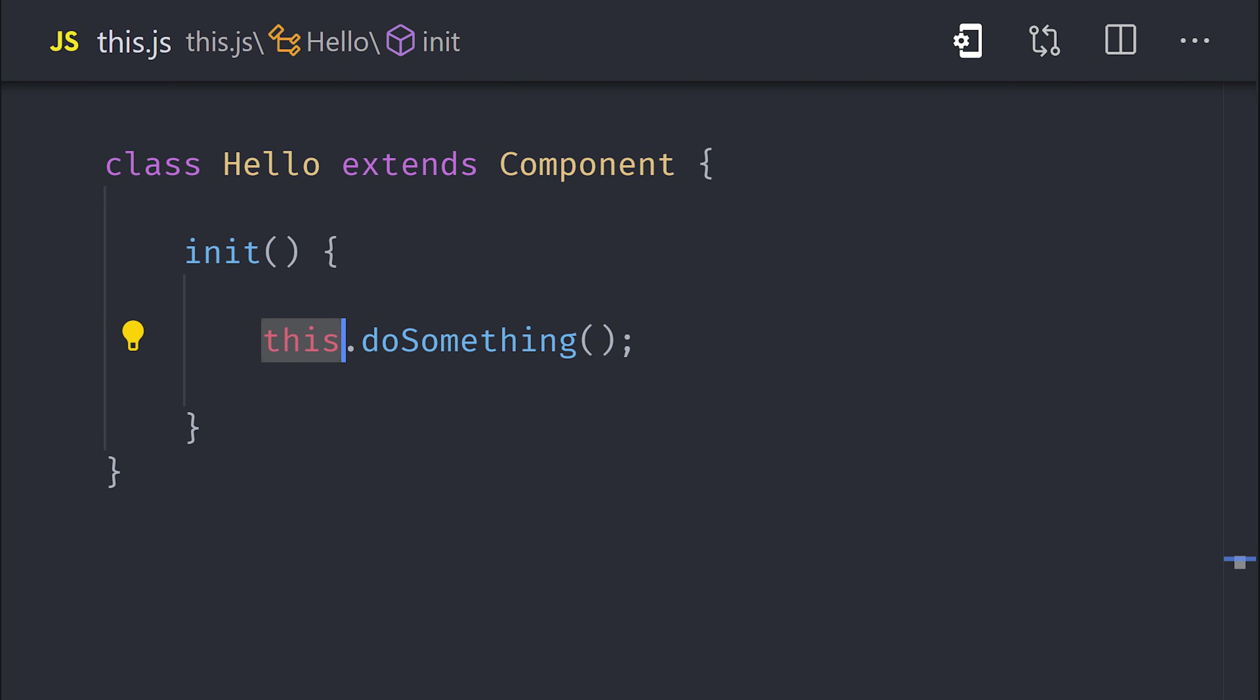So when I'm writing JavaScript code and I see this, I always try to ask myself, what is this? But unfortunately, the answer is not very clear because this in JavaScript works differently than a lot of other languages, and it just seems completely weird if you're brand new to programming.